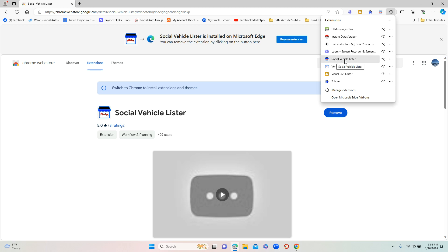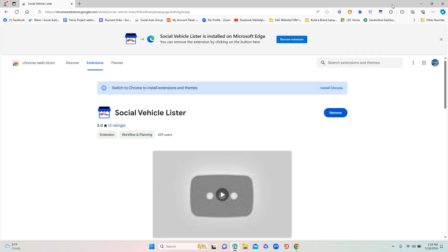Find the one entitled Social Vehicle Lister, and to the right of it you're going to see an icon that is either an eyeball or a pin. Click that to pin it to the top of your toolbar so when you want to run the tool, all you need to do is literally just click on the icon.